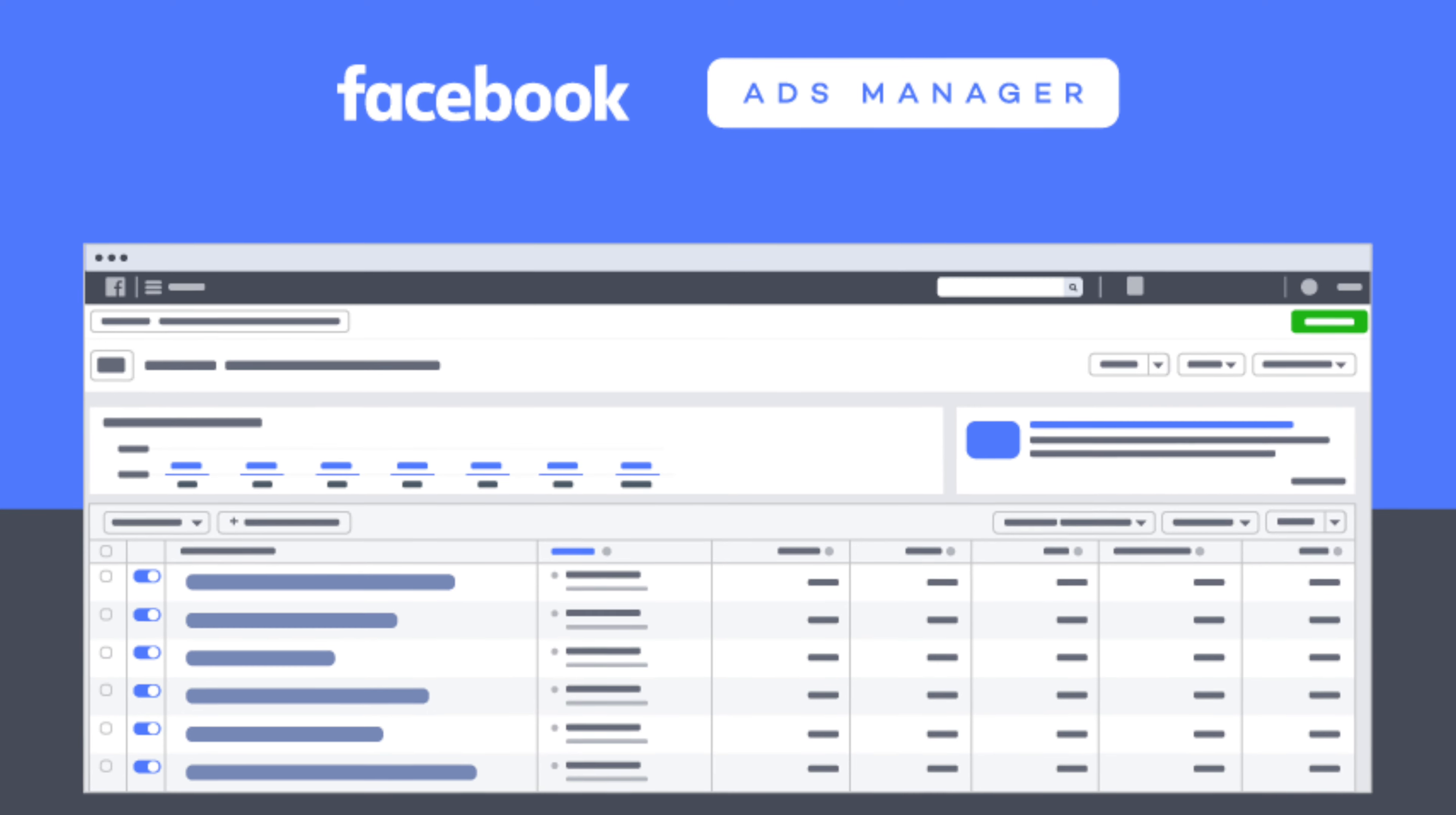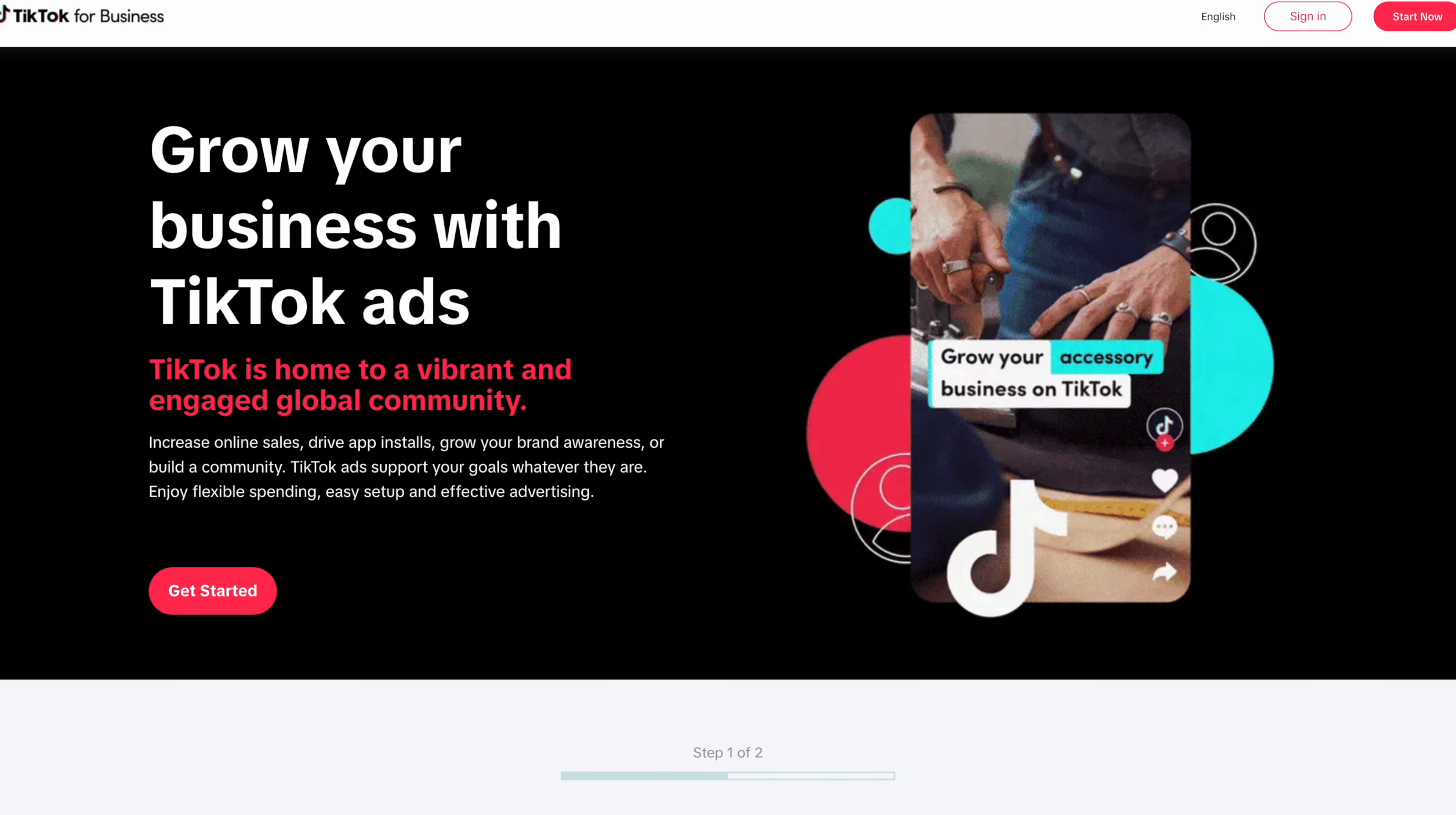So where do you advertise your product? You can use Facebook or you can use TikTok. I personally prefer TikTok but Facebook ads are very good as well. Most times it also depends on your product as some will do better on TikTok and some will do better on Facebook. Sometimes I advertise on both platforms. It honestly depends on your product and target audience.